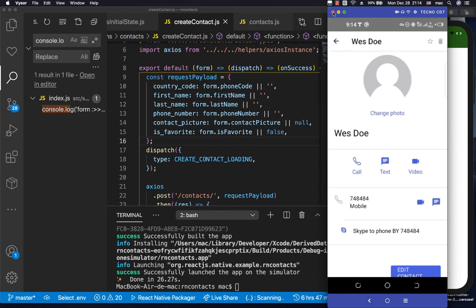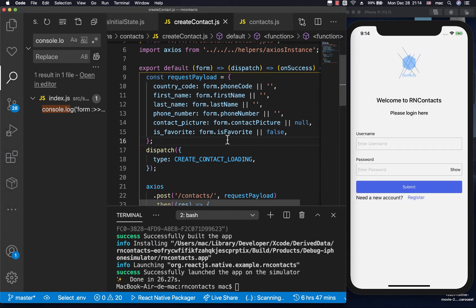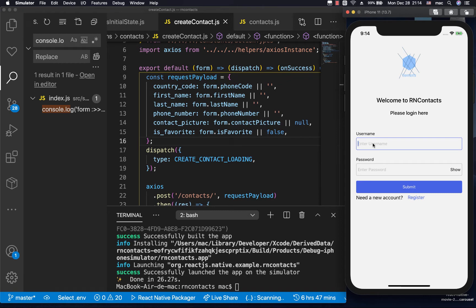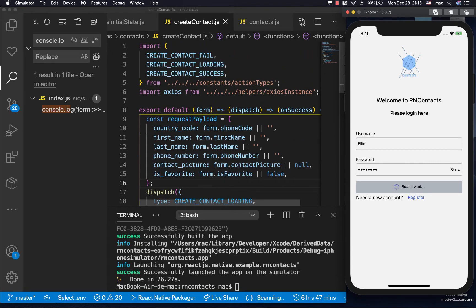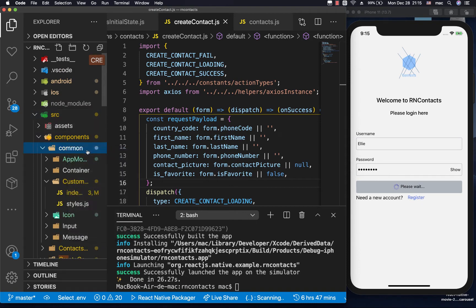We've already installed it. iOS is booting up so let's go ahead and log in. Since this is going to be reusable, we're going to go to our common folder and create a component — I'll call it image picker.